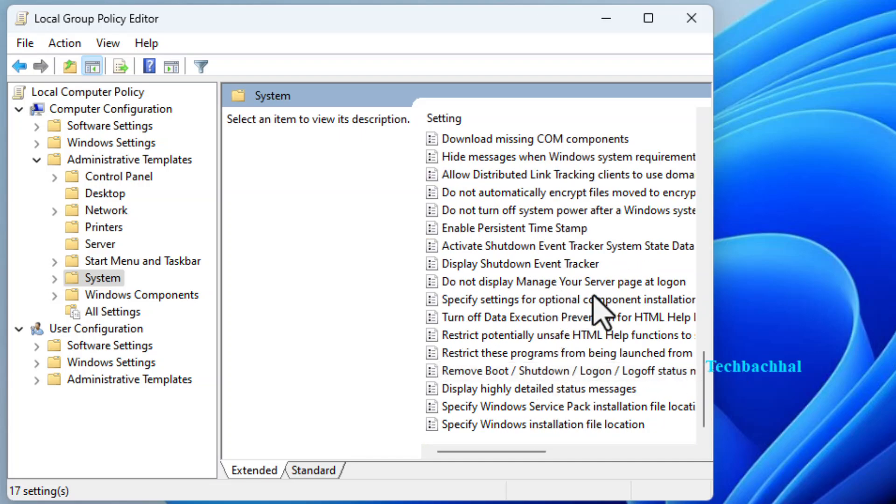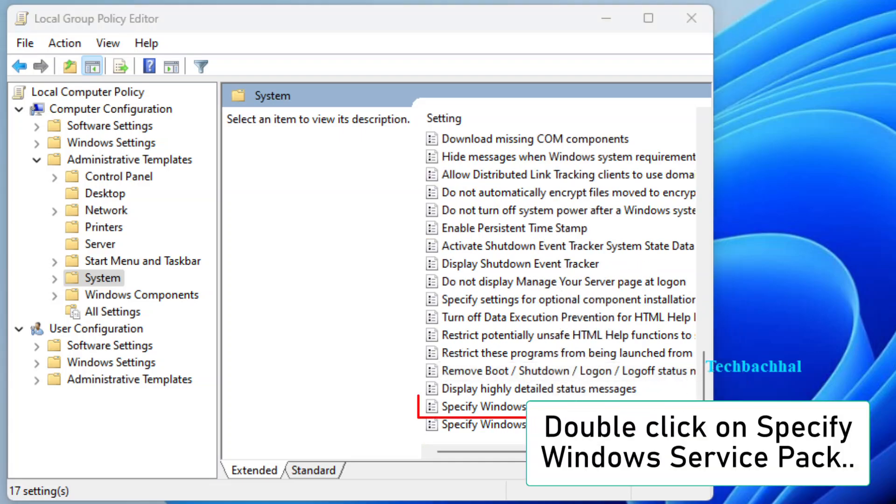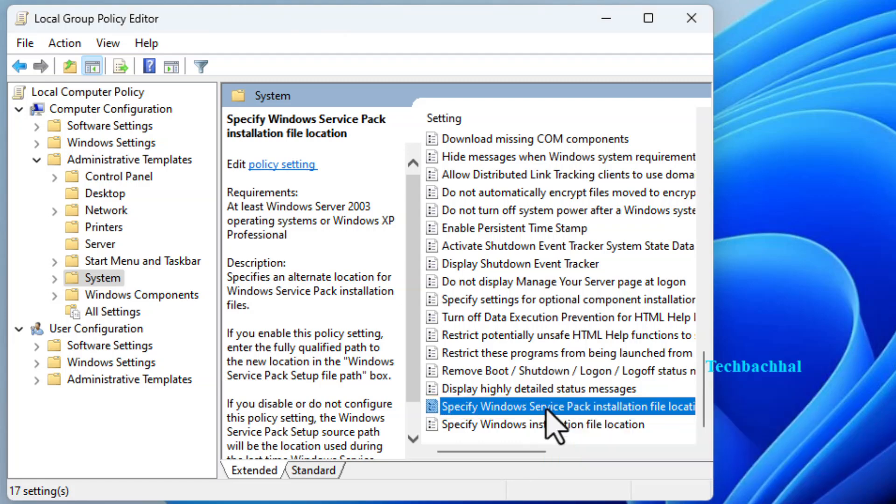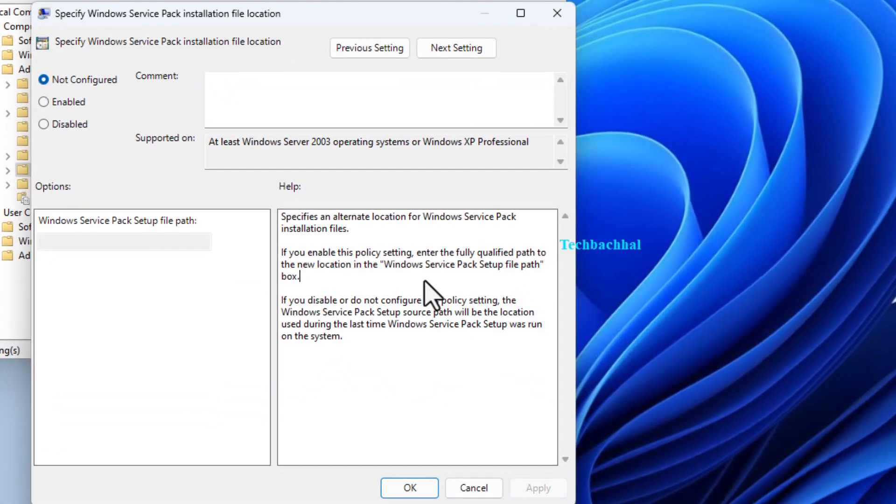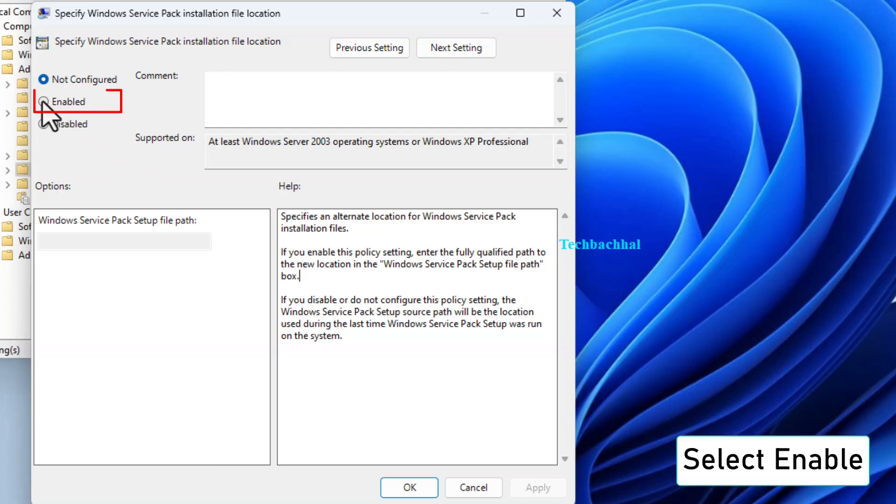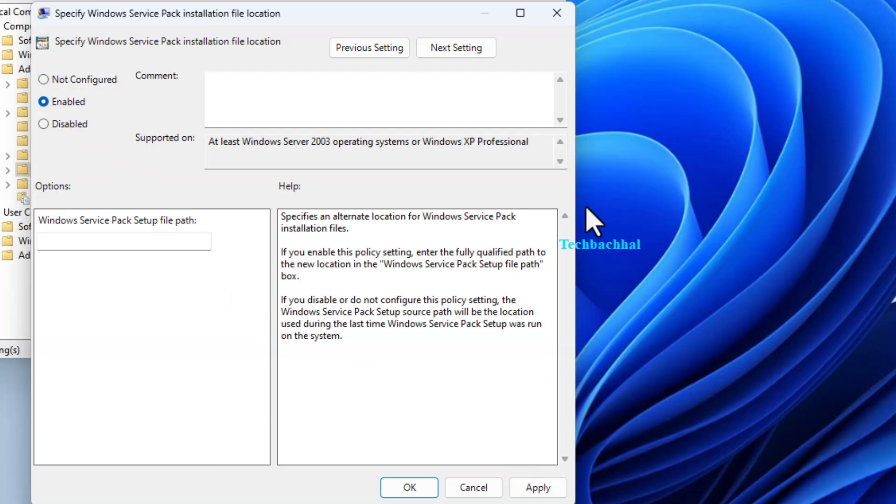Look for the option called Specify Windows Service Pack and double-click on it. In the window that pops up, select Enable and then click OK to save the changes.